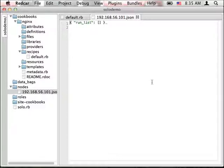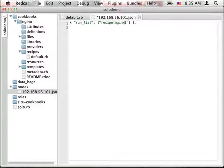To include the Nginx recipe, we add recipe-nginx to the run list array.